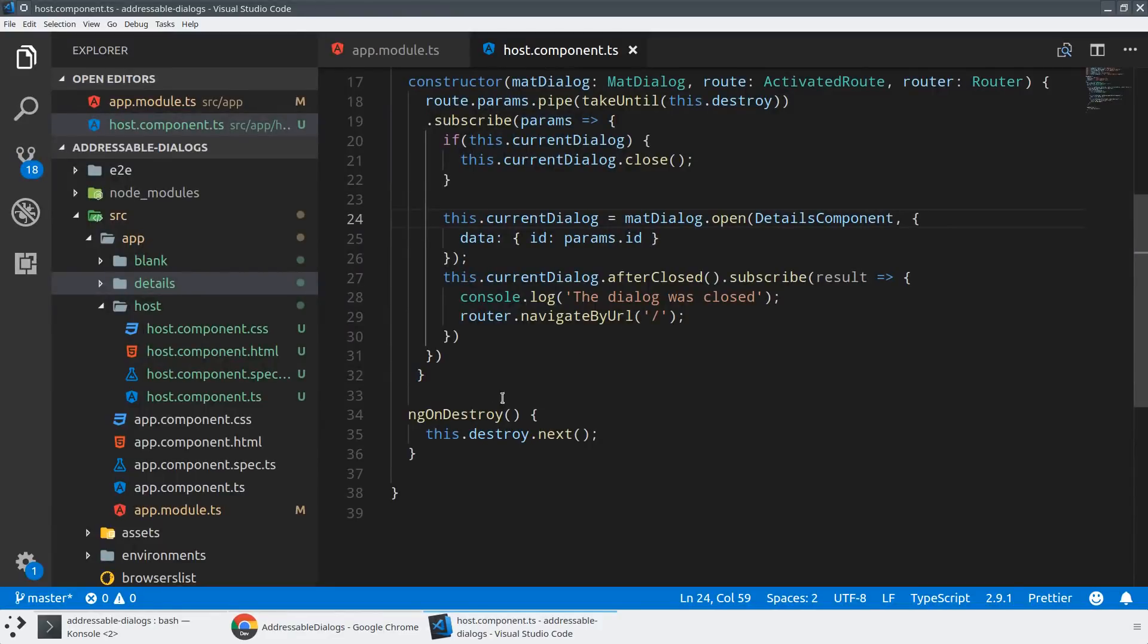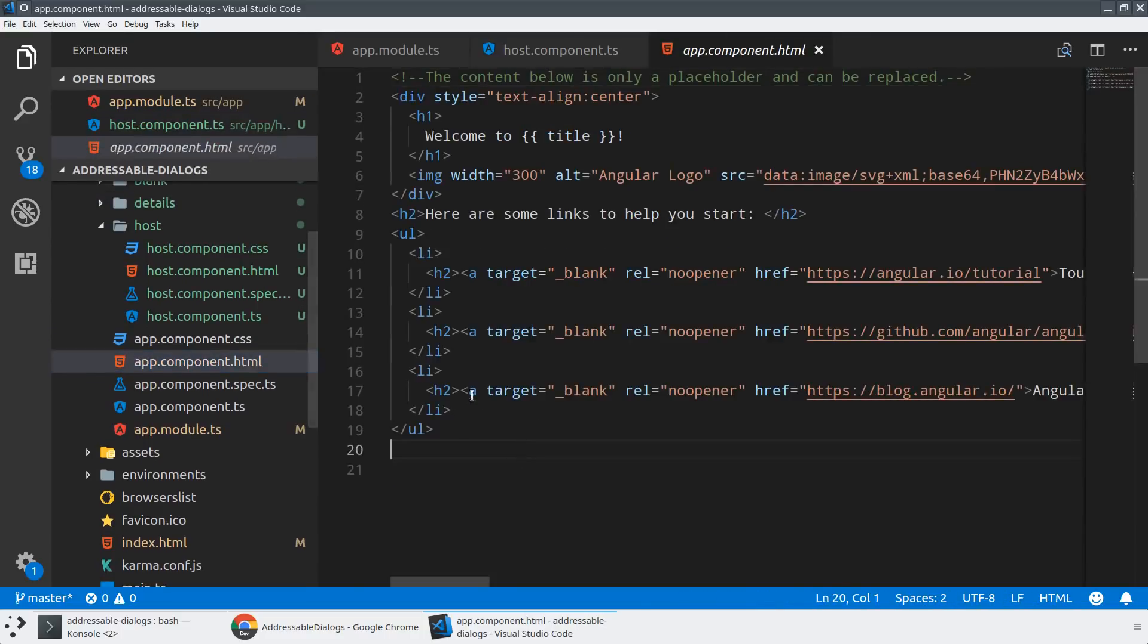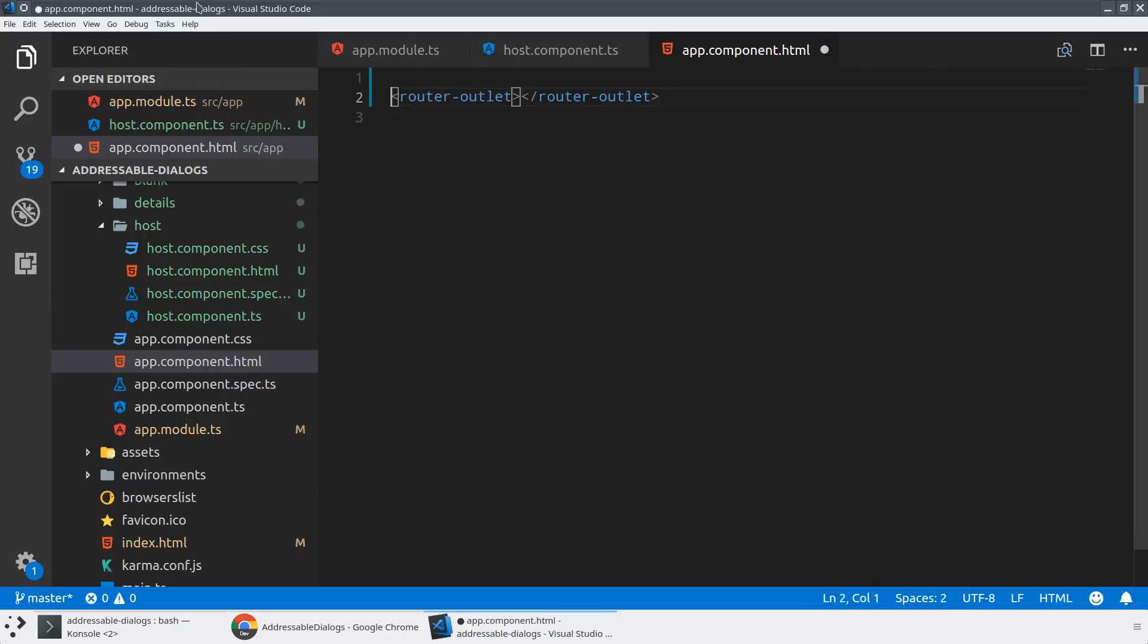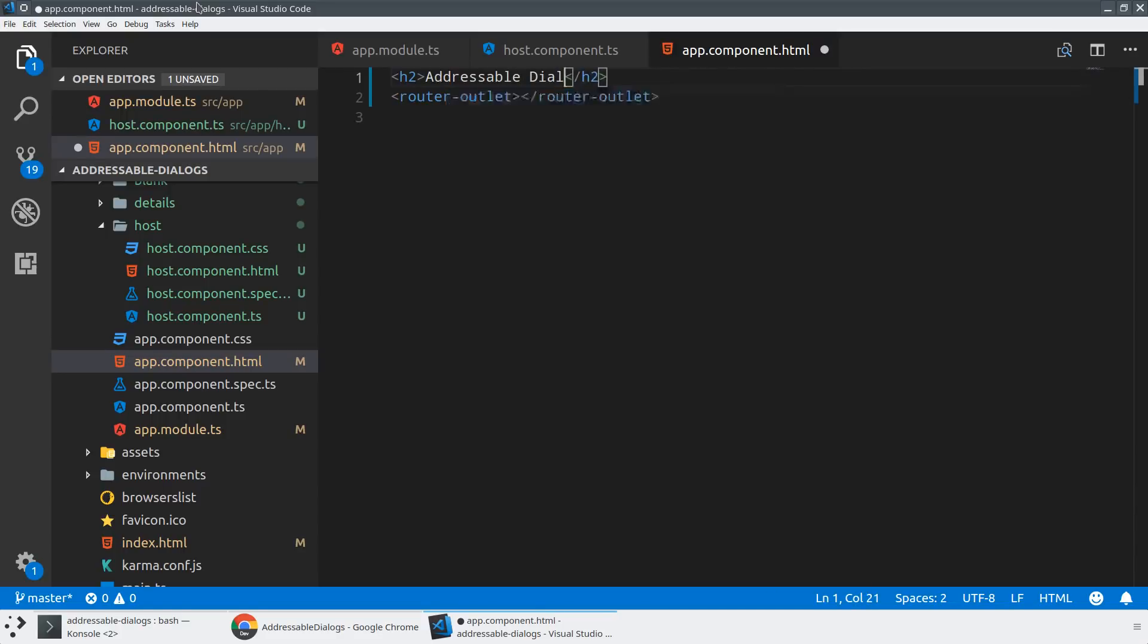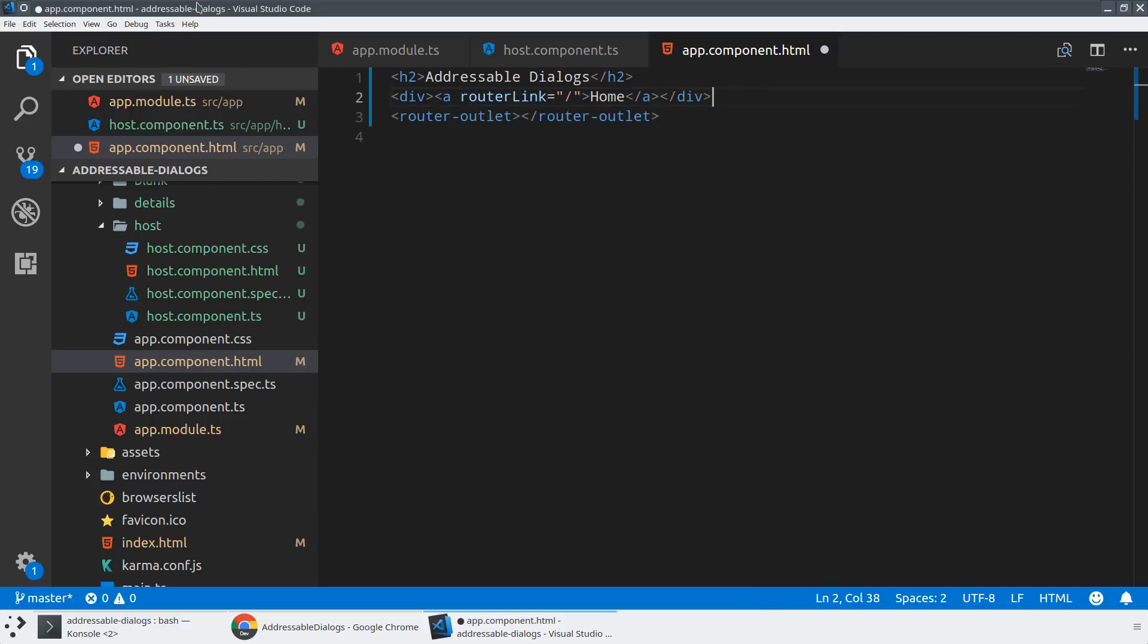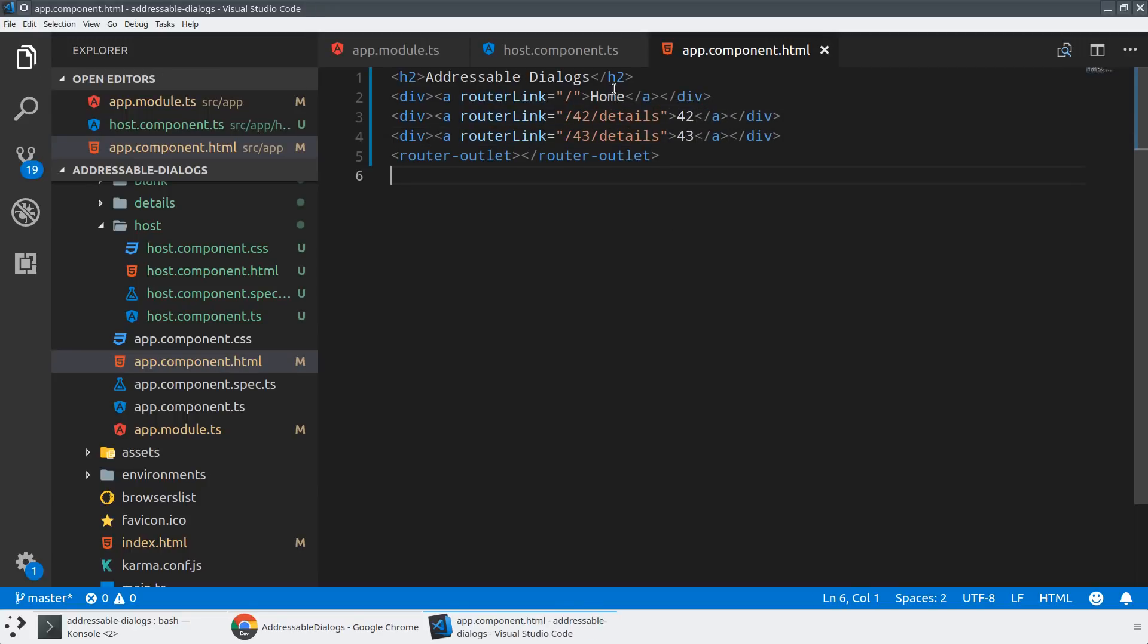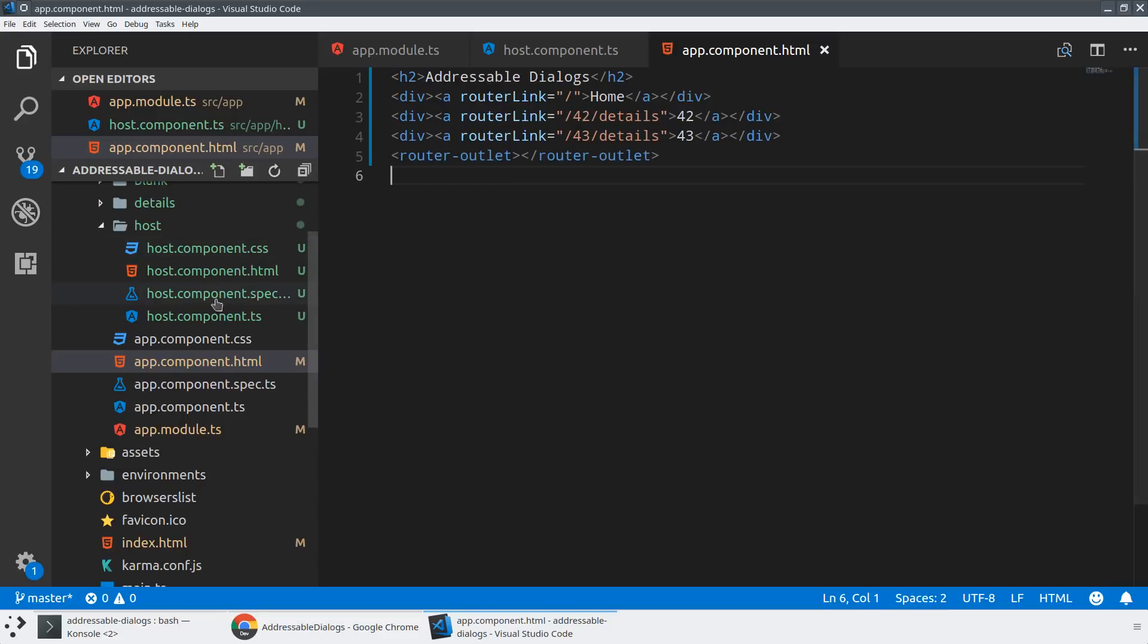All right. With that, let's actually give this a try and see how far we've gotten. So one thing that we haven't done yet is we actually need to add the router outlet here into our app component. And we maybe want to set up a little bit of navigation. So we'll call this addressable dialogs. And we'll just create a couple divs here and each one will give it a router link. So maybe this one is to slash and we'll call this one home. And then we'll call this one 42 slash details. And then maybe we'll have 43 slash details. All right. So what we should be able to do is we should have a little navigation at the top that allows us to switch URLs. We should have a router outlet. And then as soon as I navigate to one of these, we should see that the dialog is actually opening up.